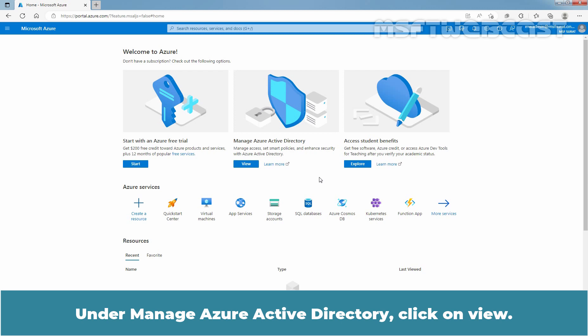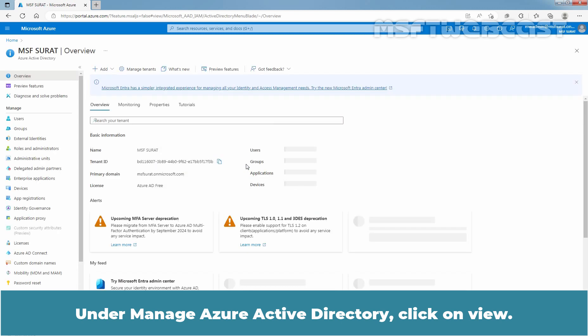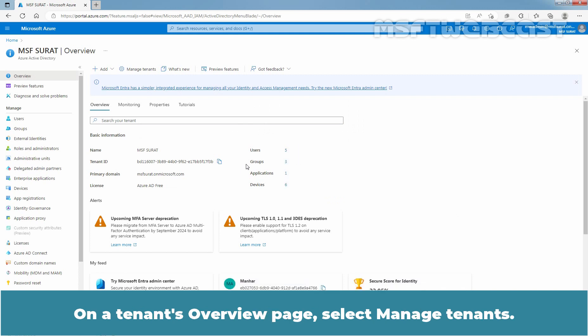Under Manage Azure Active Directory, click on View. On the Tenants Overview page, select Manage Tenants.